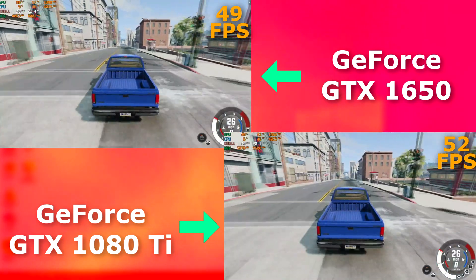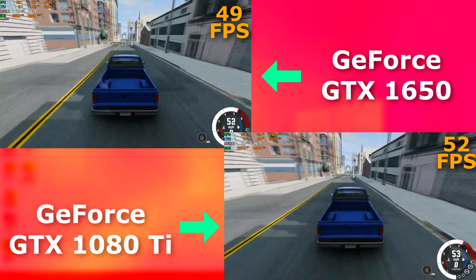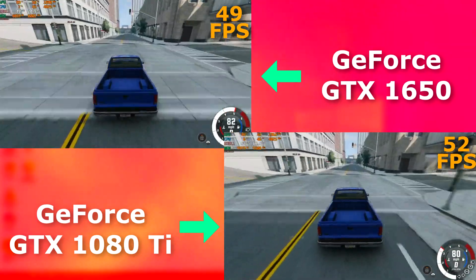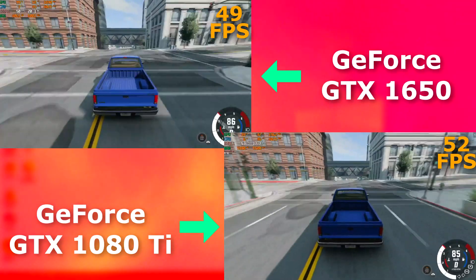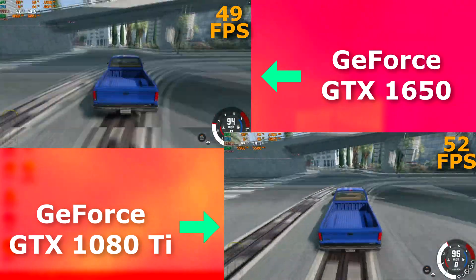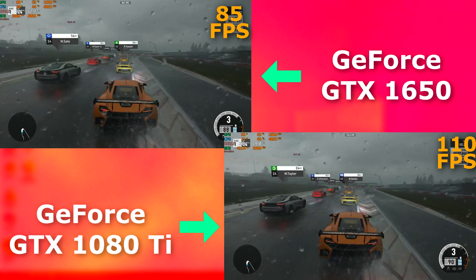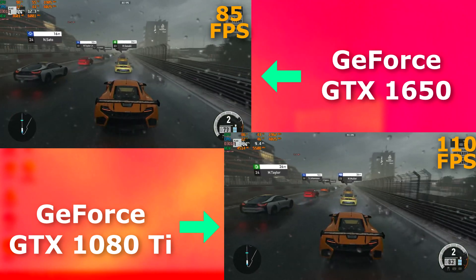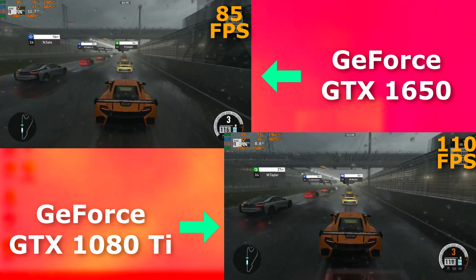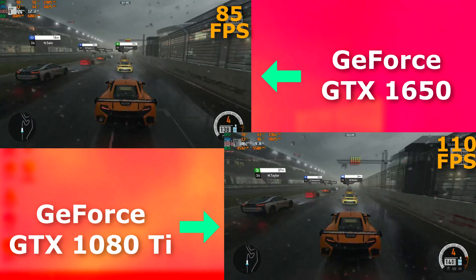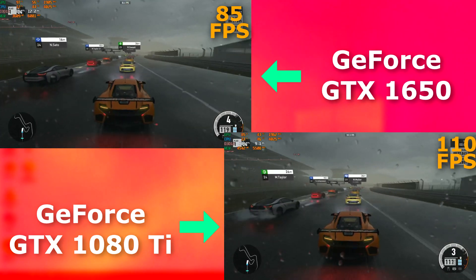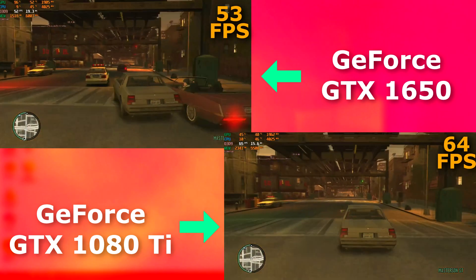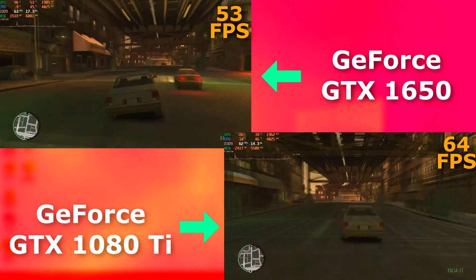BeamNG was interesting. Yes, the 1080 averaged a higher frame rate, but just slightly. You'll notice the 1650's usage is around 100%, while the 1080 was around 50%, so there's definitely a bottleneck somewhere. In GTA 4, the 1080 averaged only about 10 FPS faster, but like BeamNG, you can see the GPU usage is fairly low on the 1080, so there's definitely a bottleneck.